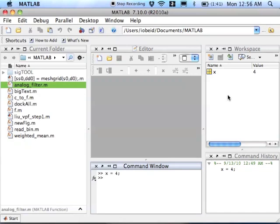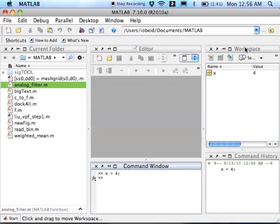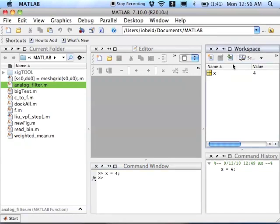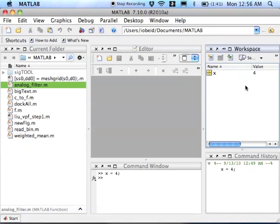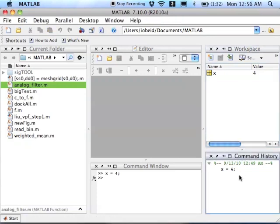Now you can see that when I did that, over here in the workspace window, a new variable appeared. So the workspace is a window that keeps track of all the variables that are currently in memory. And down here in the command history window, this just shows you the previous commands that were typed.